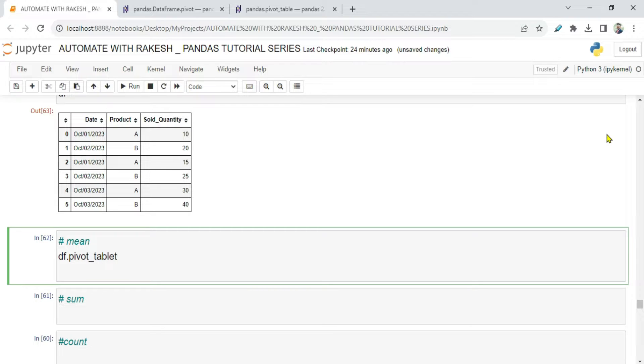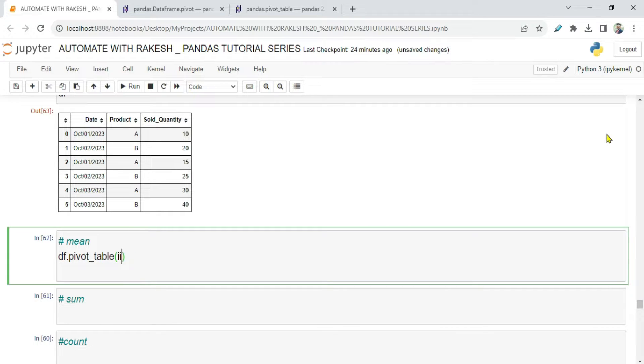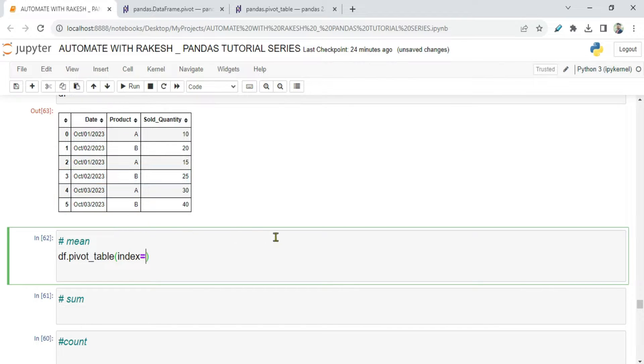And within the parenthesis you have to pass the first parameter, known as the index parameter. Index equals to - I want to keep my Date as my row. So in the index you pass that column which you'd like to keep as your row.